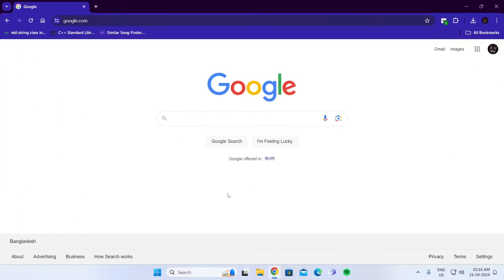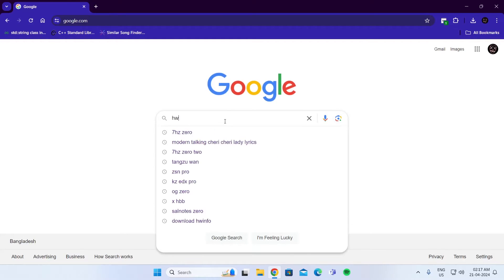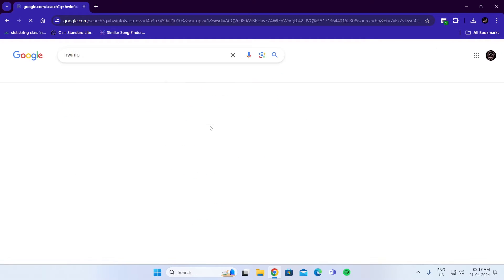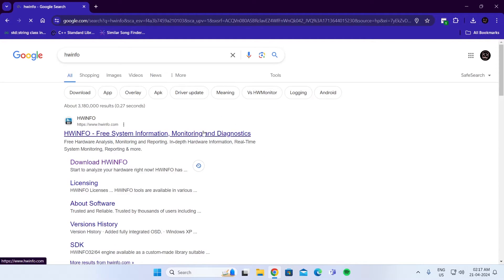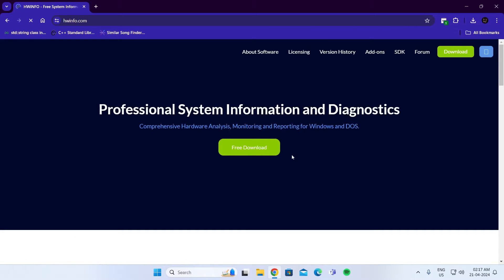At first, open up your browser. Go to Google and search for HWinfo. Go to the first link. Just wait for it to load. Click on free download.